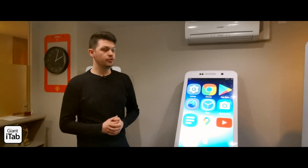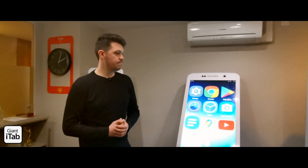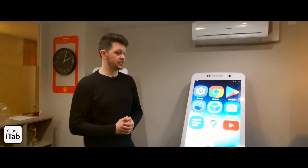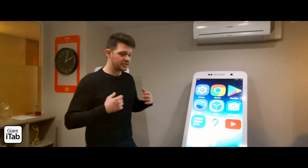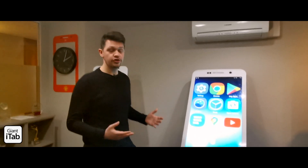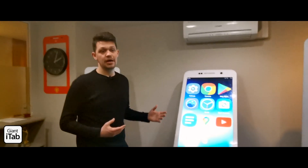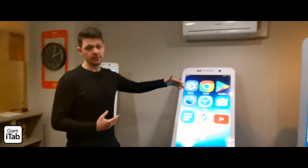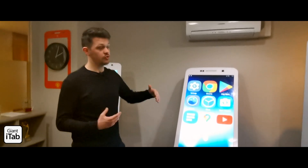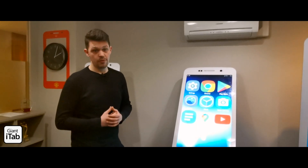You can put it outside one of the theatres for the speaker agenda, you can just have a standard PDF on there. Absolutely anything you can do with a regular smartphone you can do with the Giant iTab — you can have many different versatile content aspects, or you can just lock it down into one function as well.